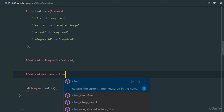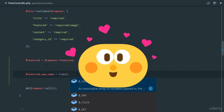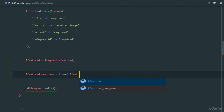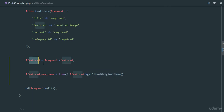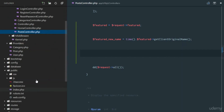featured_new_name is going to equal the current time instance concatenated to the feature image's getClientOriginalName(). If you're used to Symfony, this is a Symfony function that gives us the name of the file. The next step is to actually move this file into our application — we need to store it somewhere.